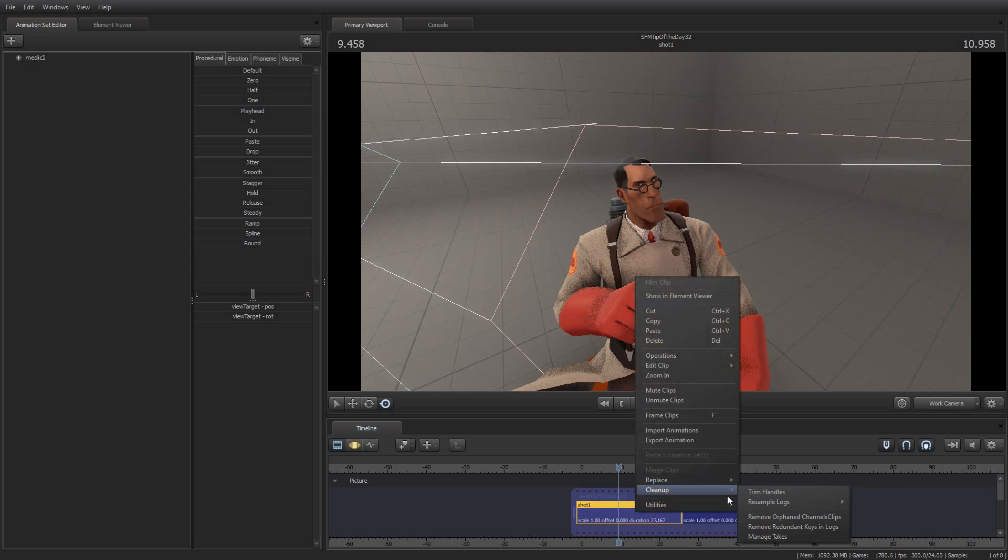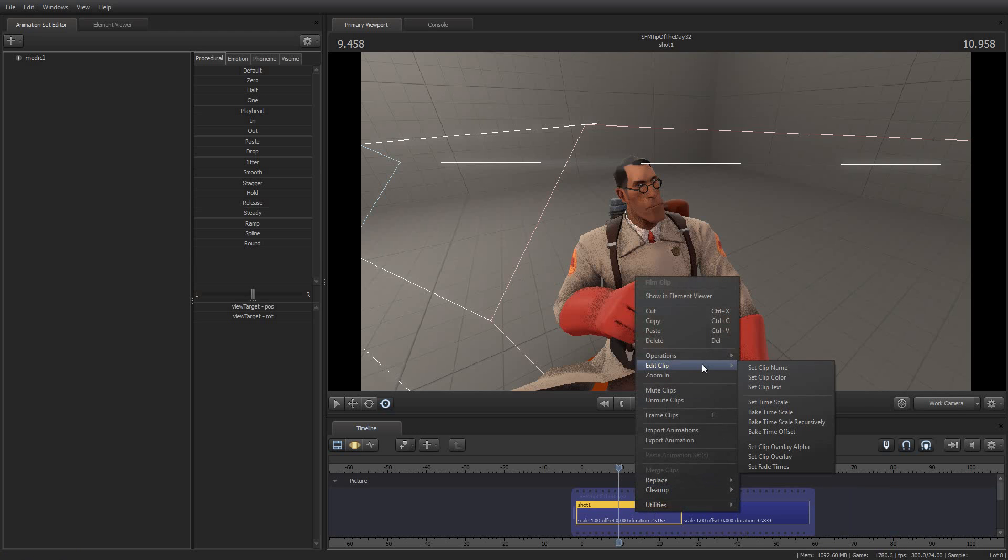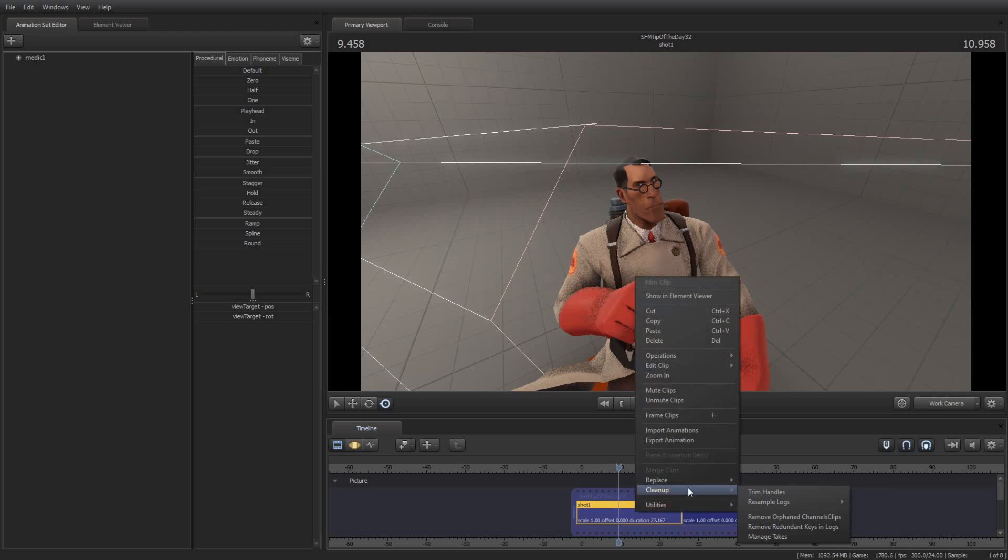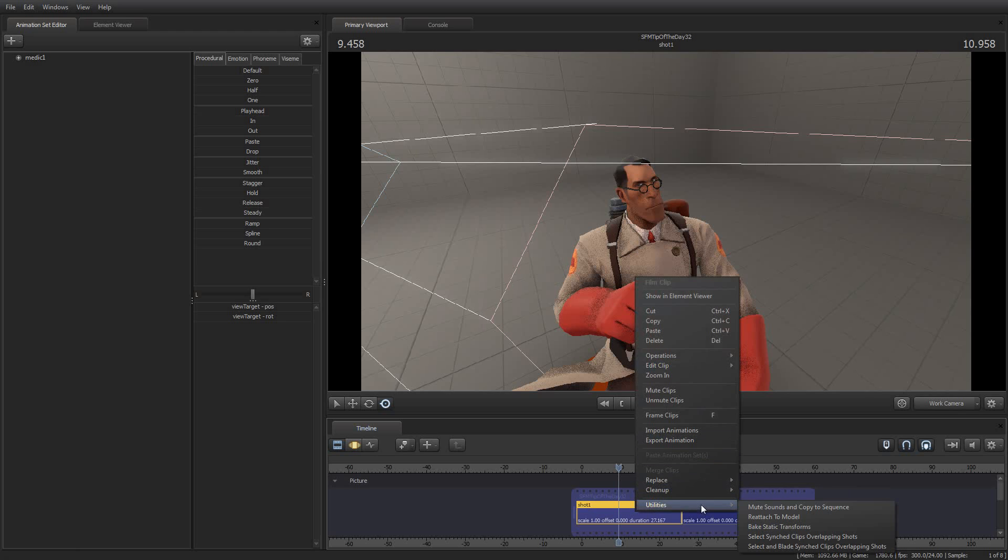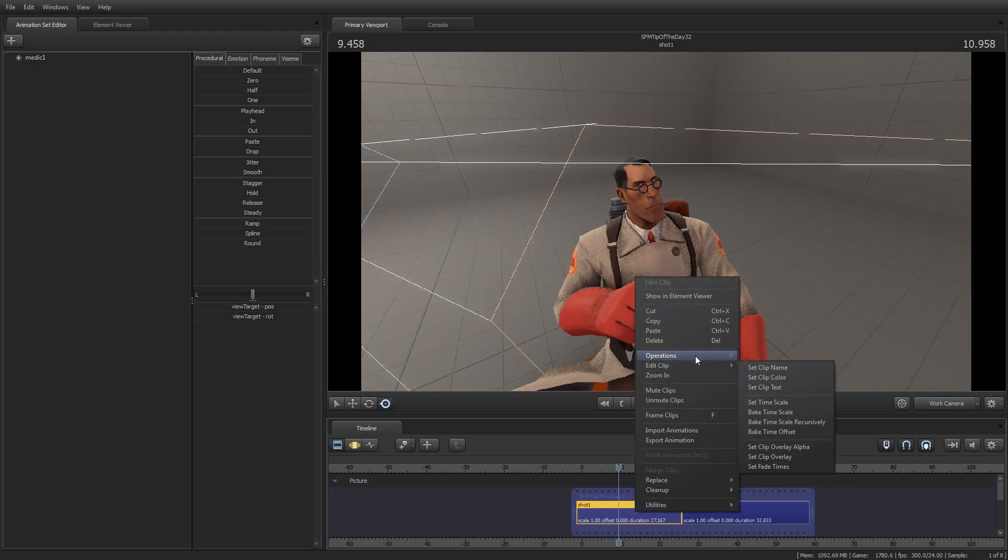If you just right-click and select, where is it? Not replace, not utilities. I can never remember where it is. Ah, here it is.